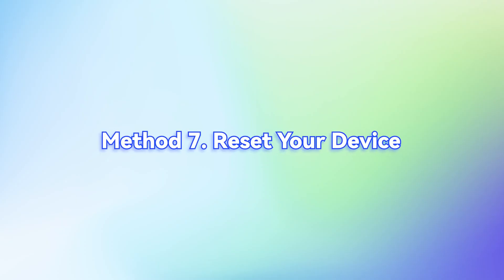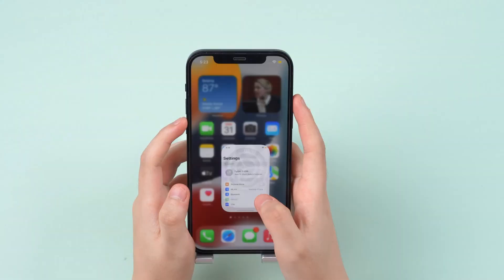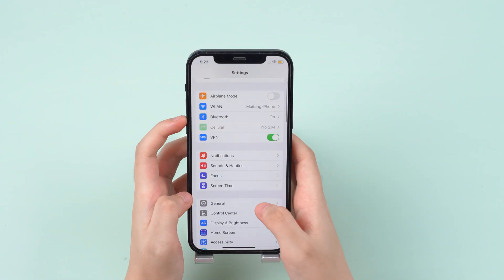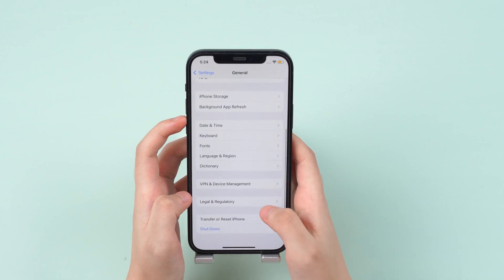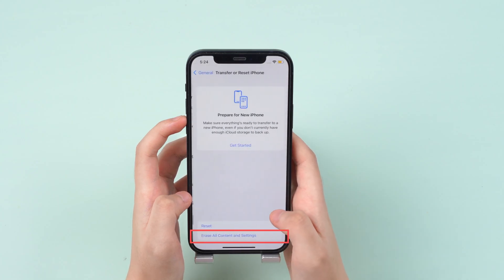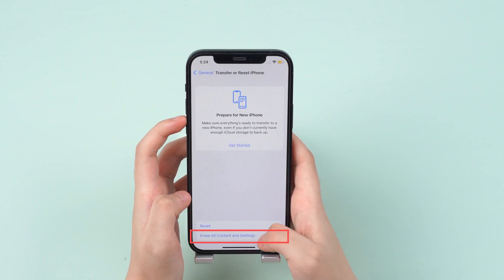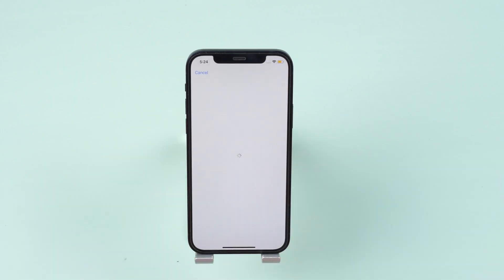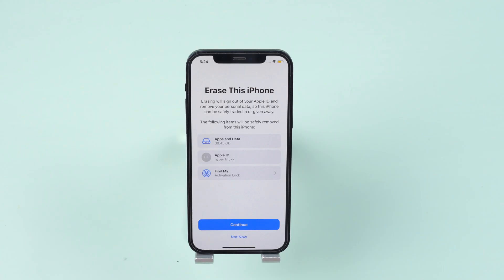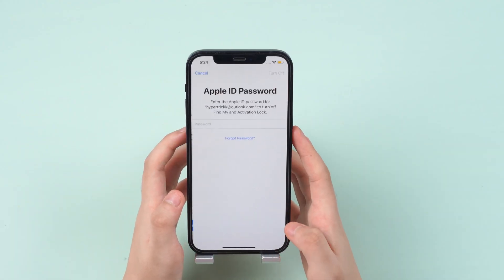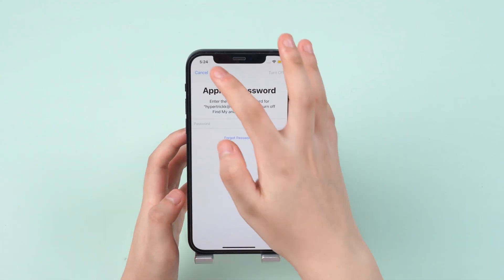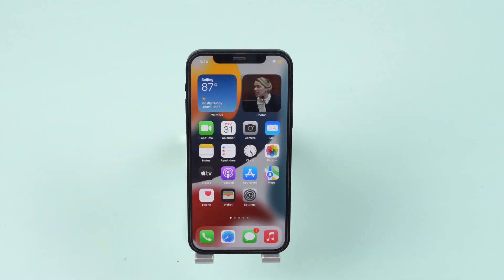Method 7. Reset your device. If none of those methods work, you will need to reset your iPhone completely. Go to Settings, General, tap Reset, and choose Erase all content and settings. This may work, but unfortunately, your data has been erased if you don't prepare a backup.